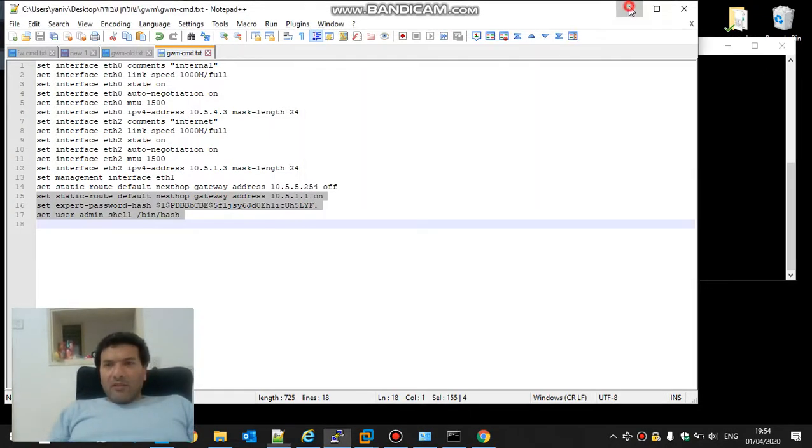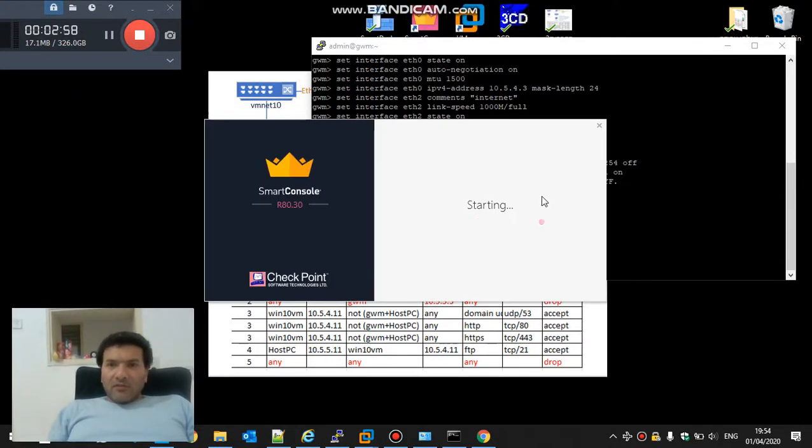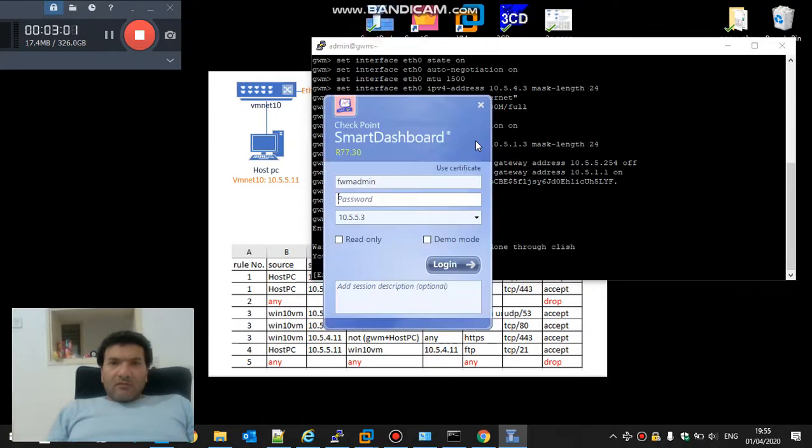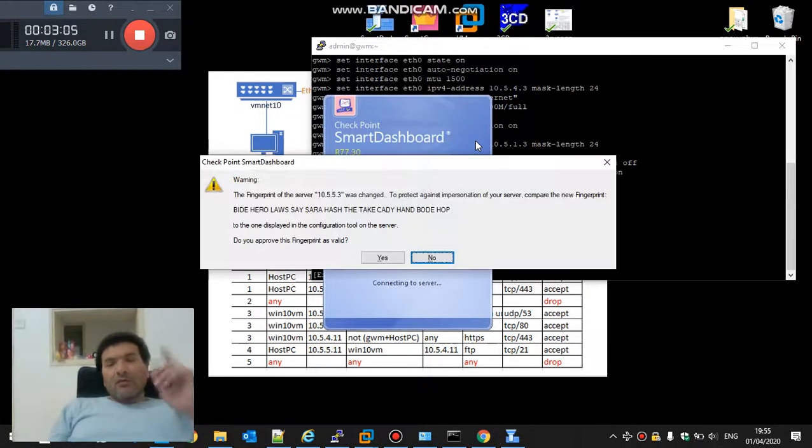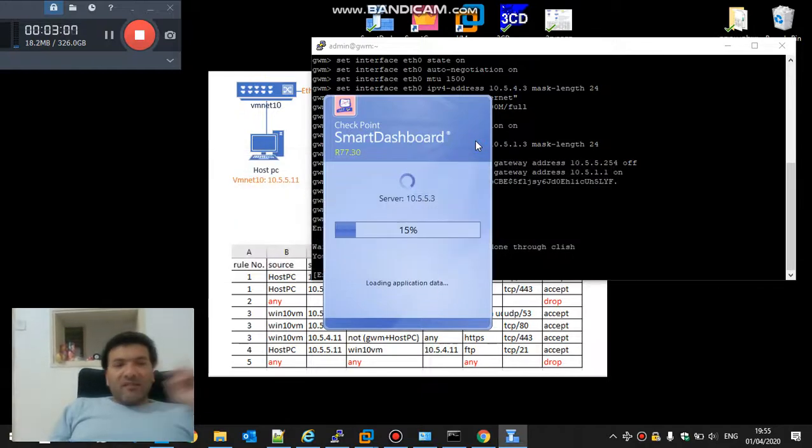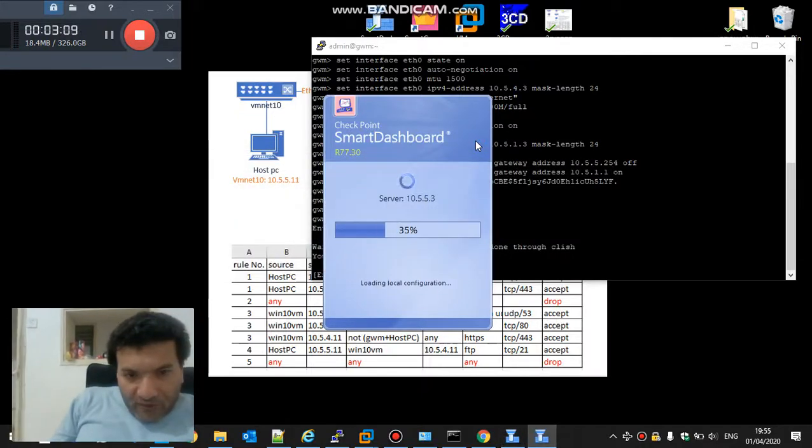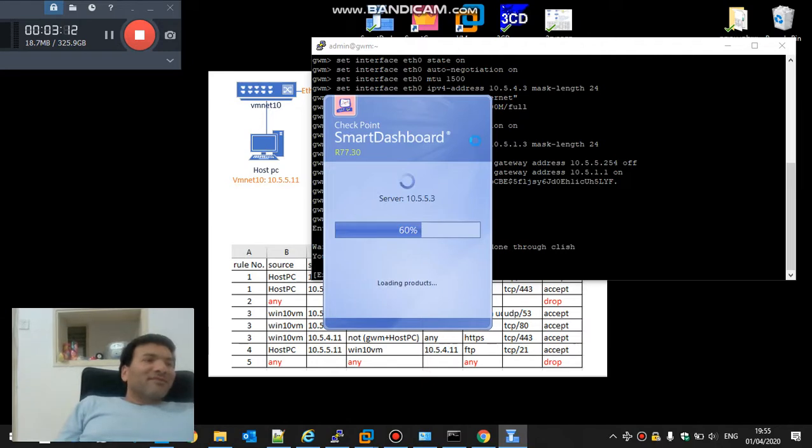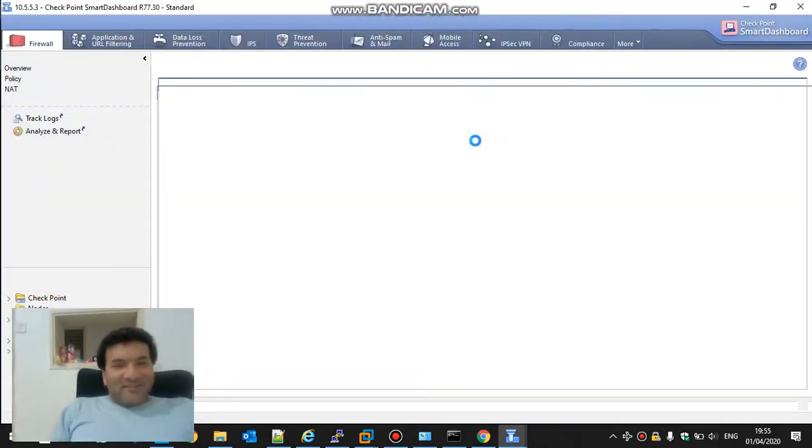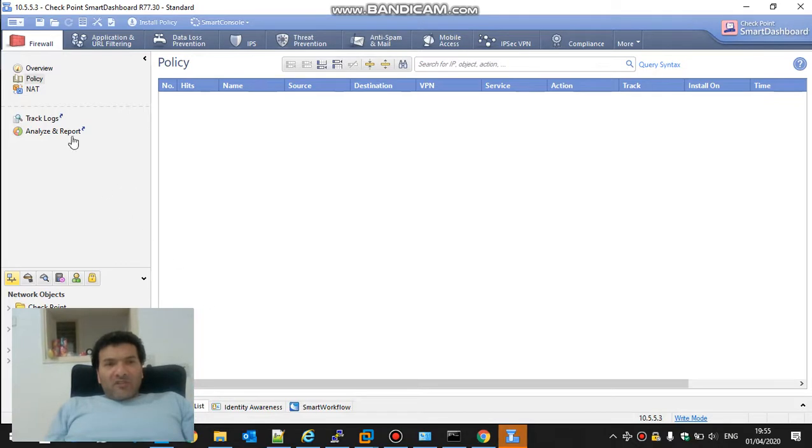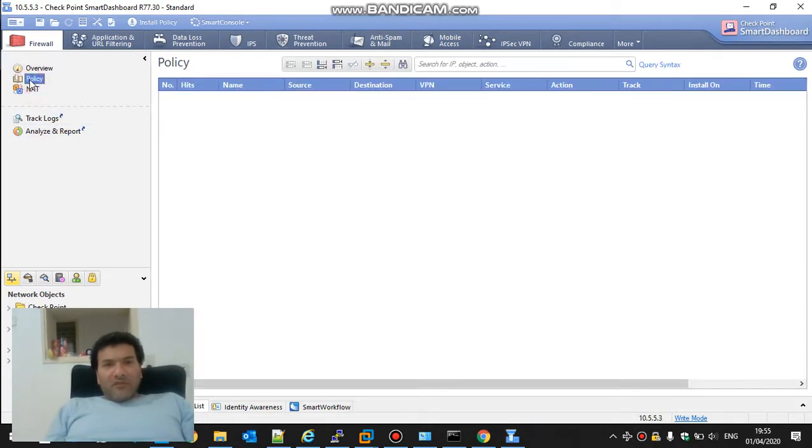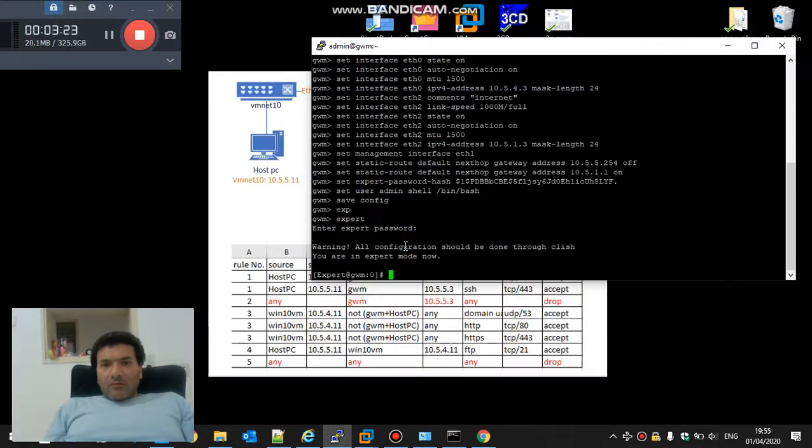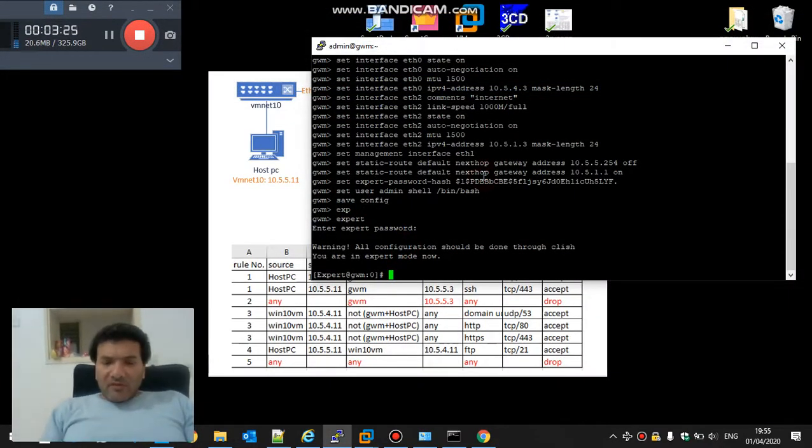Right now the firewall is without policy. We have firewall, sorry we are not yet on the 30. We should see the policy is empty. See, we have no objects, no rules, nothing. Okay, now we will import the policy.